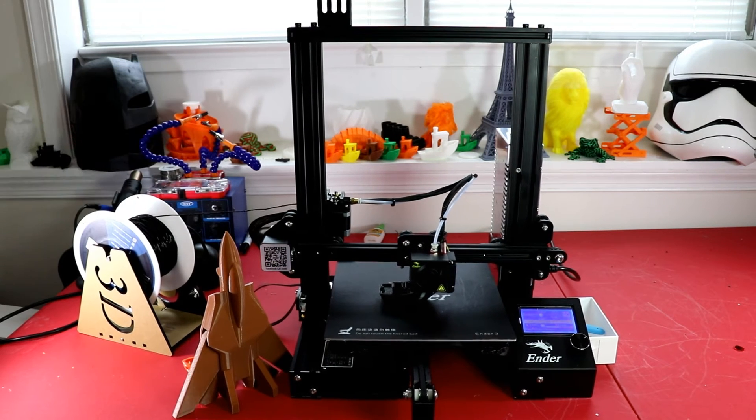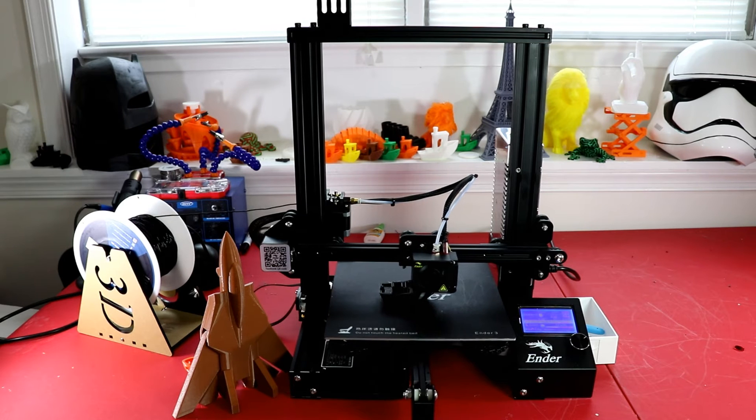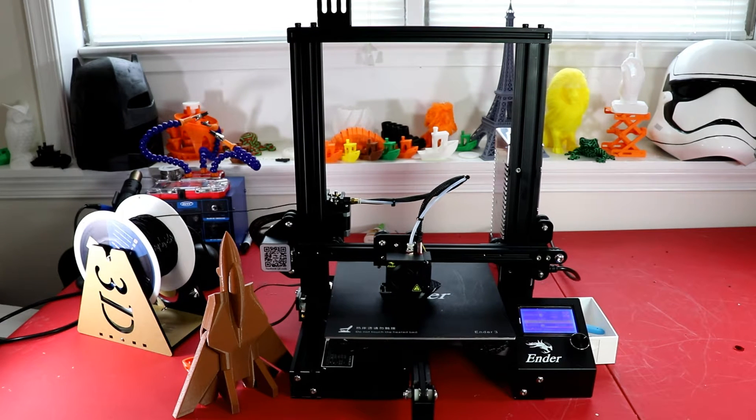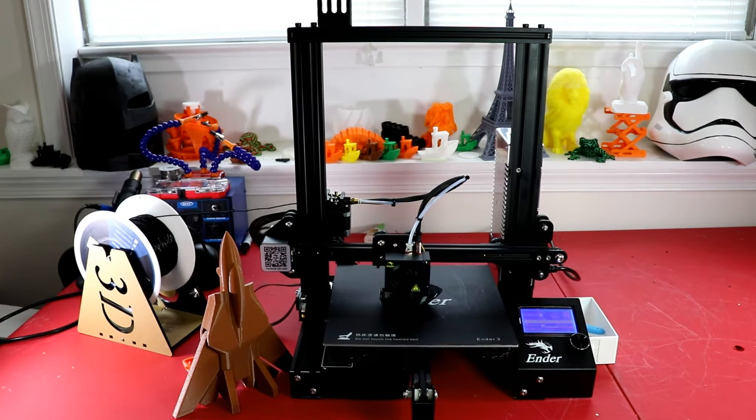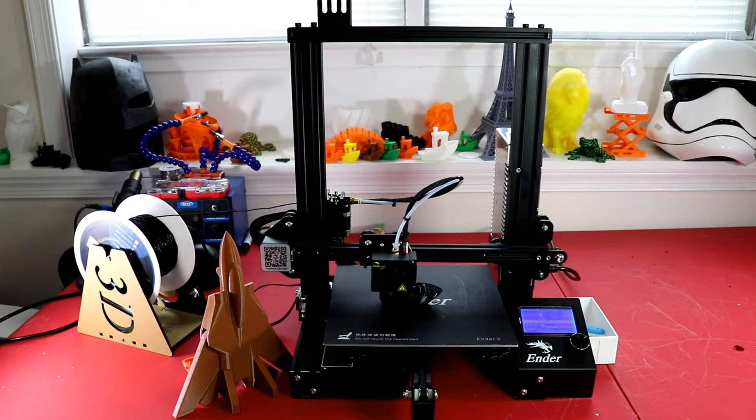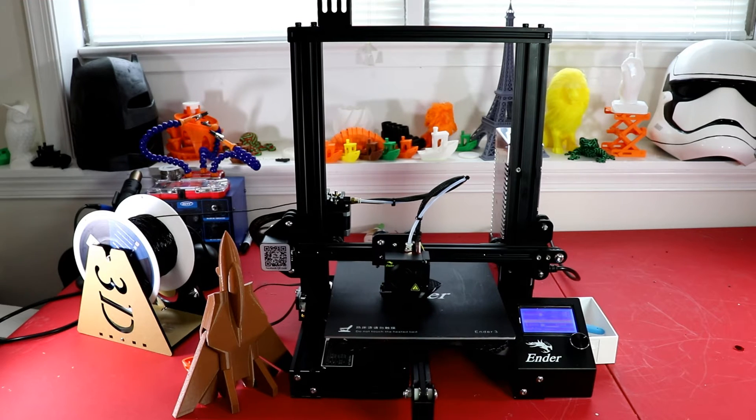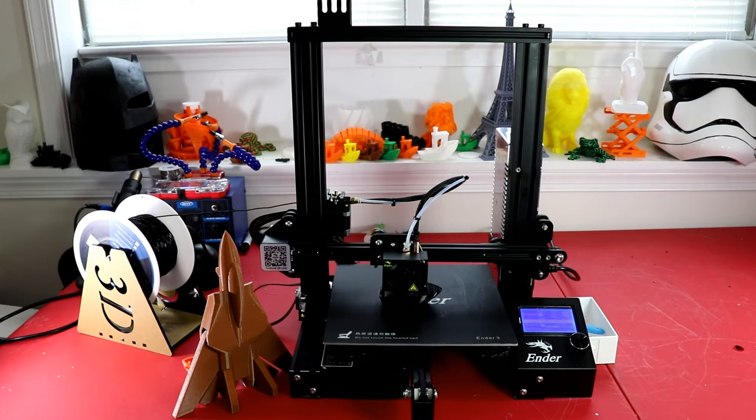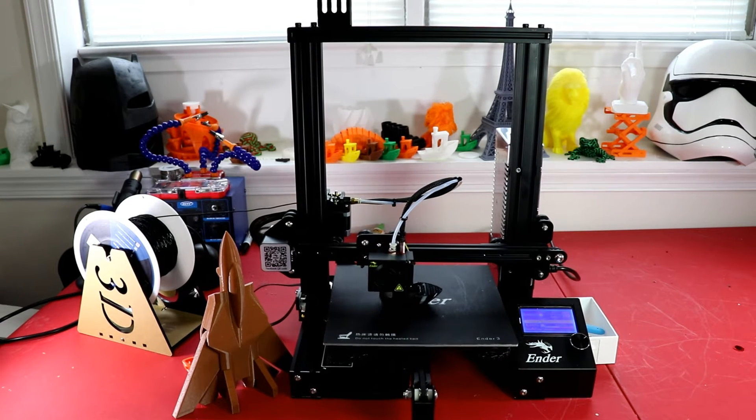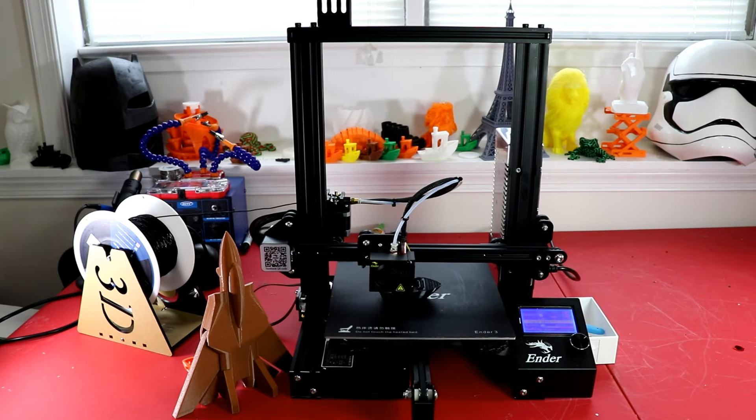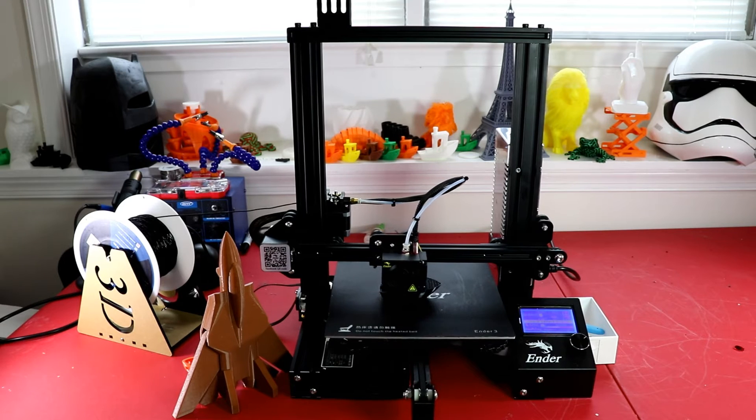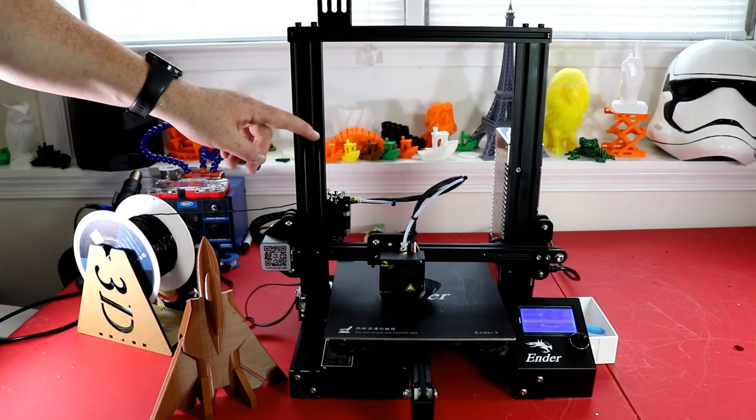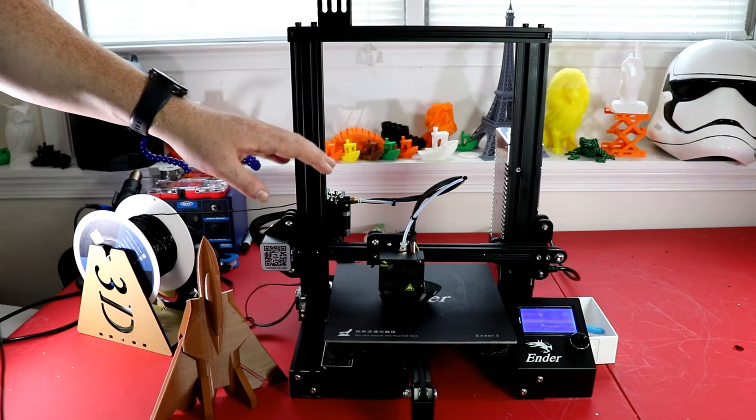That is the Creality Ender 3. If you are a little tech savvy and you're getting into 3D printing and you can follow instructions, this is a nice price printer for you. I foresee this printer being a very popular printer in the future just because of the price and the features that it comes with.